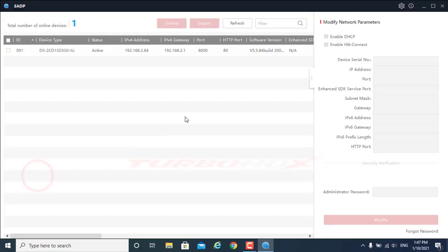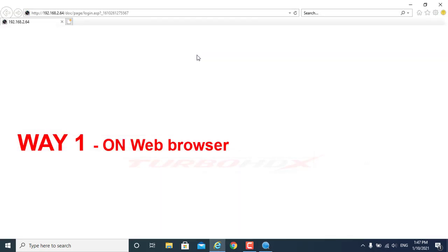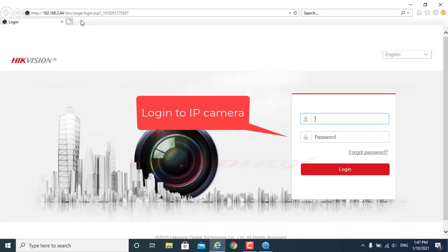Hello everyone, welcome back. Today I will guide you to set up the audio on the IP camera. Way 1: on web browser, log in to IP camera.